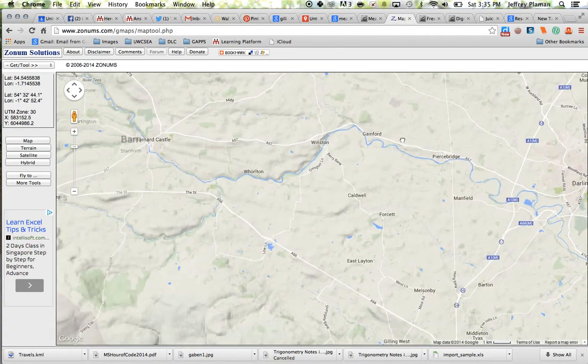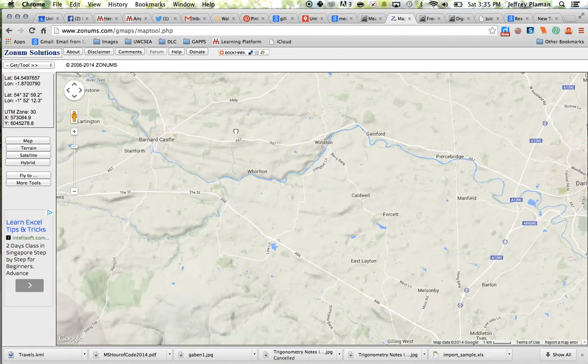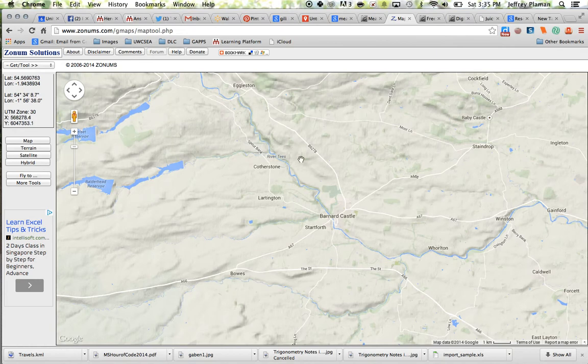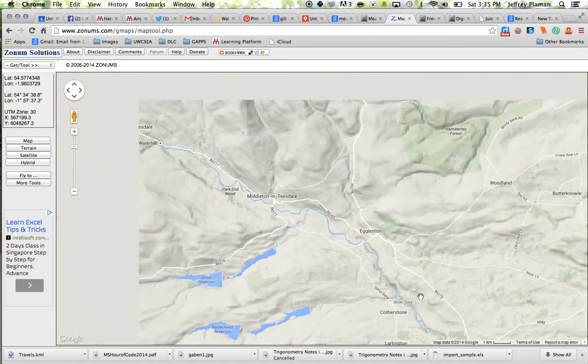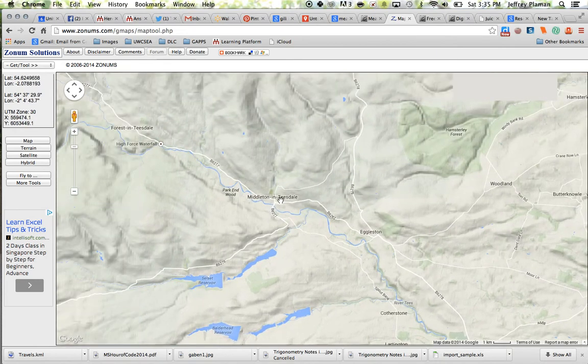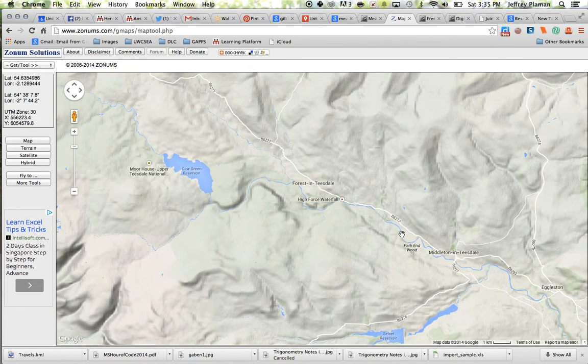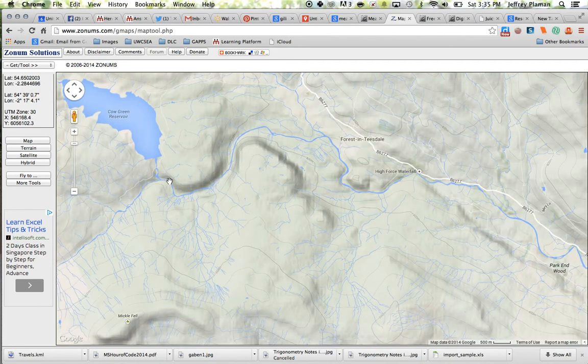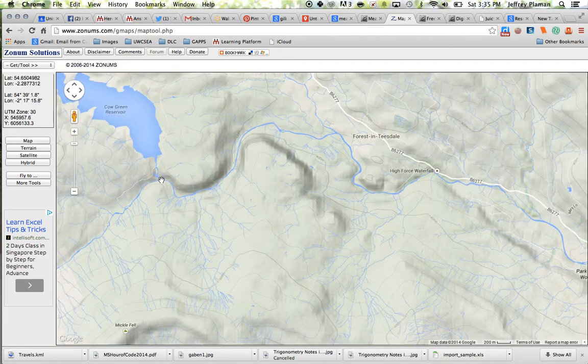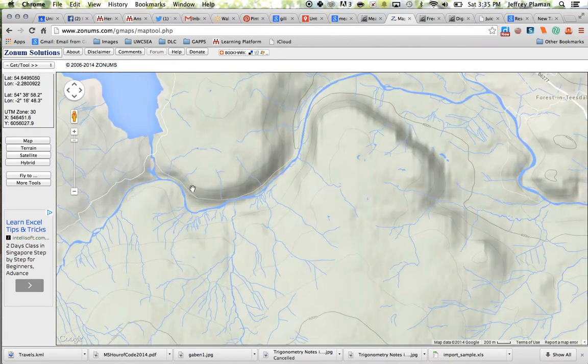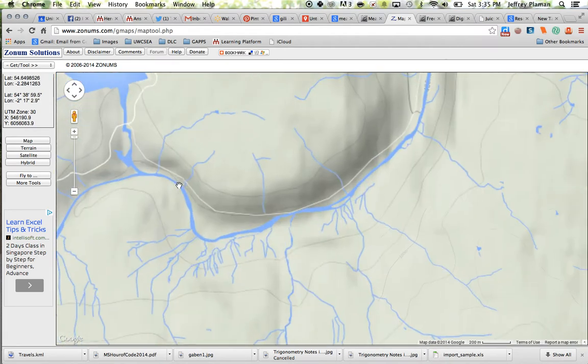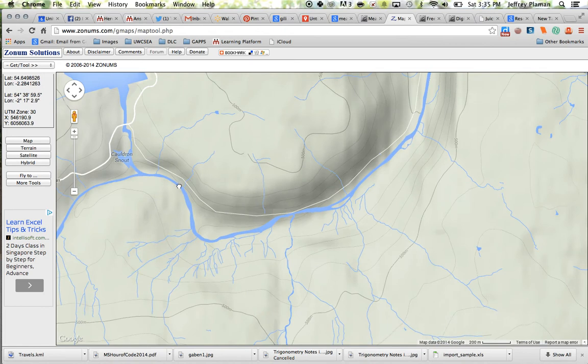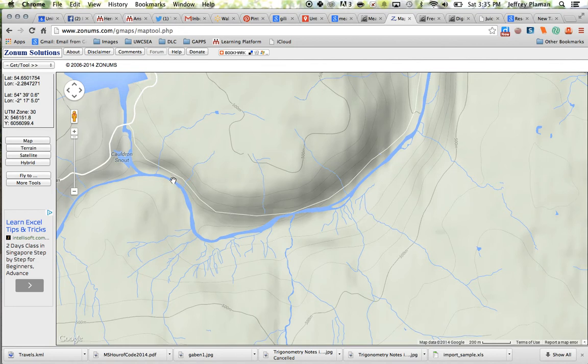Now you can go to any part of the river that you want. So you could go mouth to source or source to mouth. I'm just going to start near the source of the river and go there. So I'm now zoomed in to the highest zoom point that I can because the river is quite narrow here and I want to make sure that I'm plotting my points on the actual river.